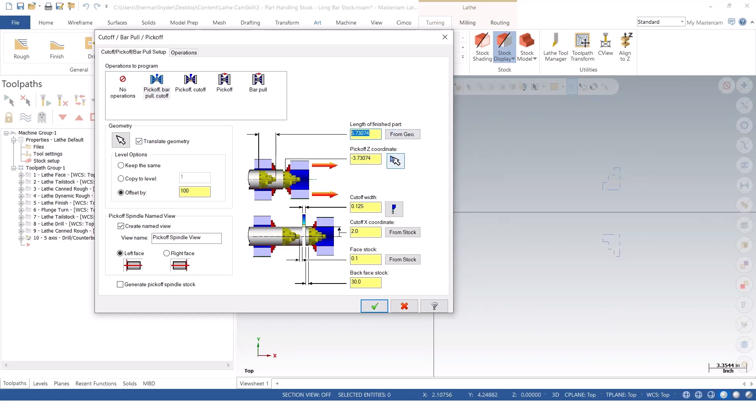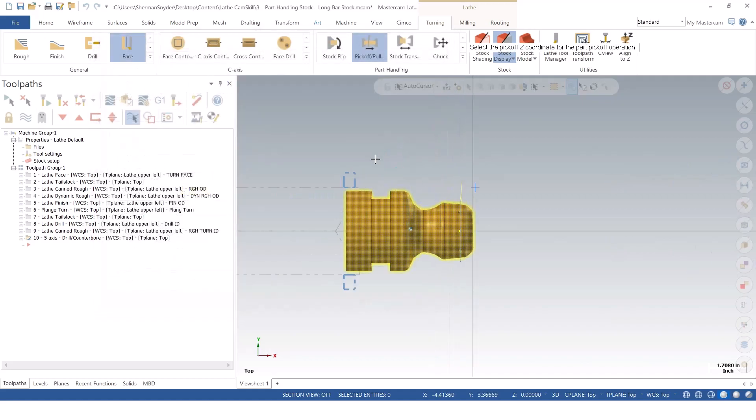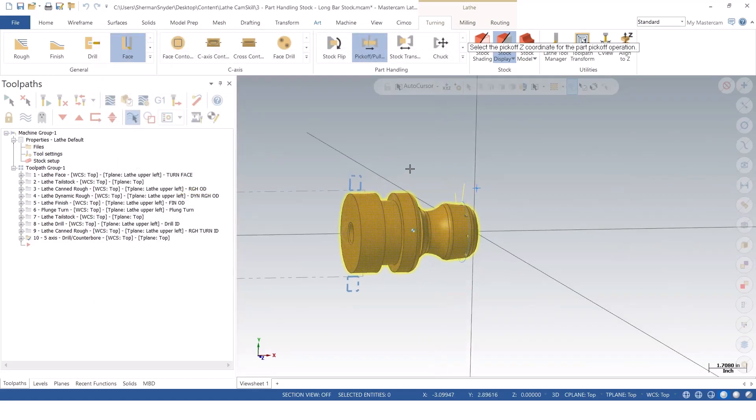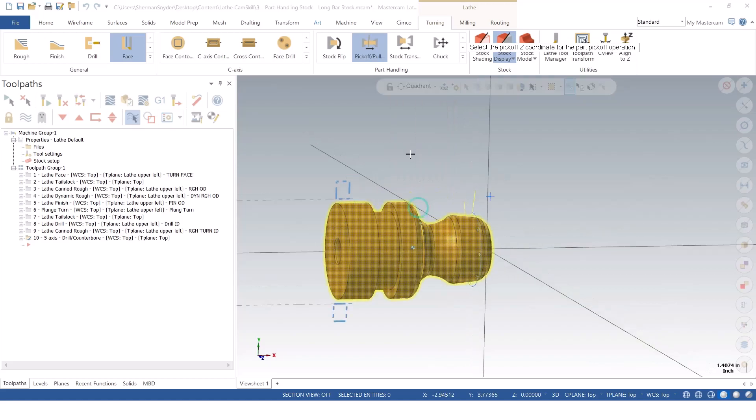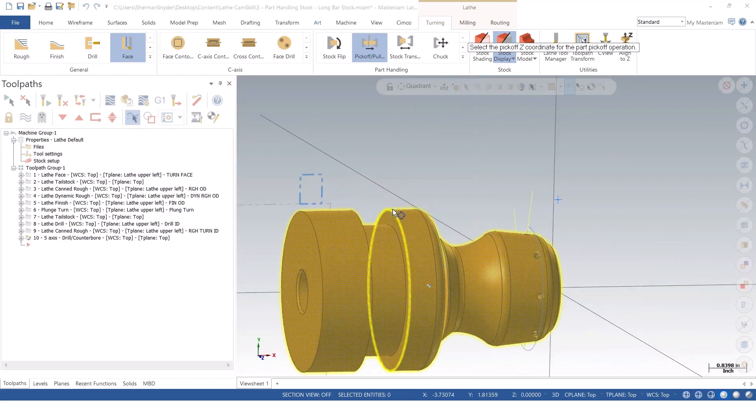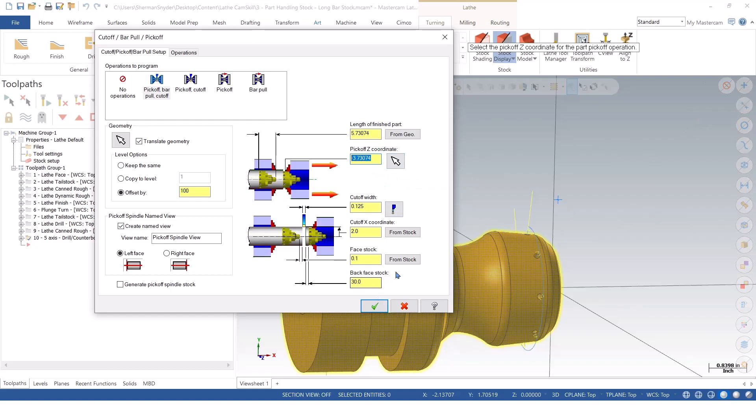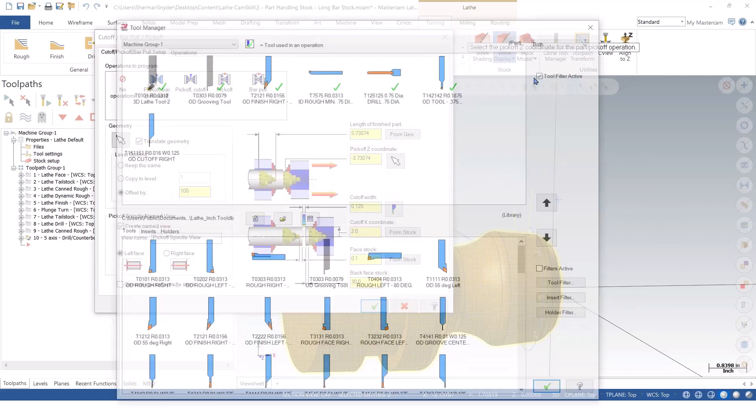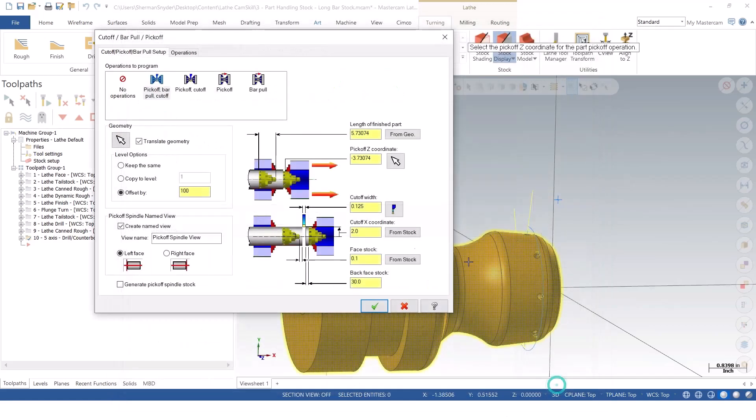If I was to say Z pick-off, Mastercam is going to want to know where I am picking off from. And in this case, I'll use the previous quadrant point and let it pick off from negative 3.73074. My cutoff width, if I know the cutoff width, I can put it in here. Or I can also click and go select my cutoff tool, which will populate the same field anyway.